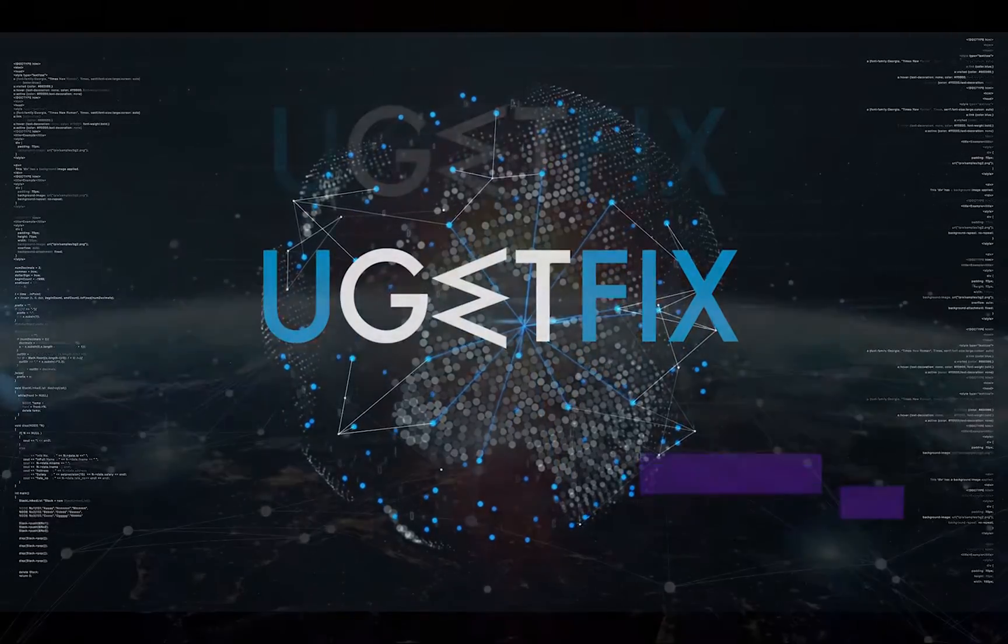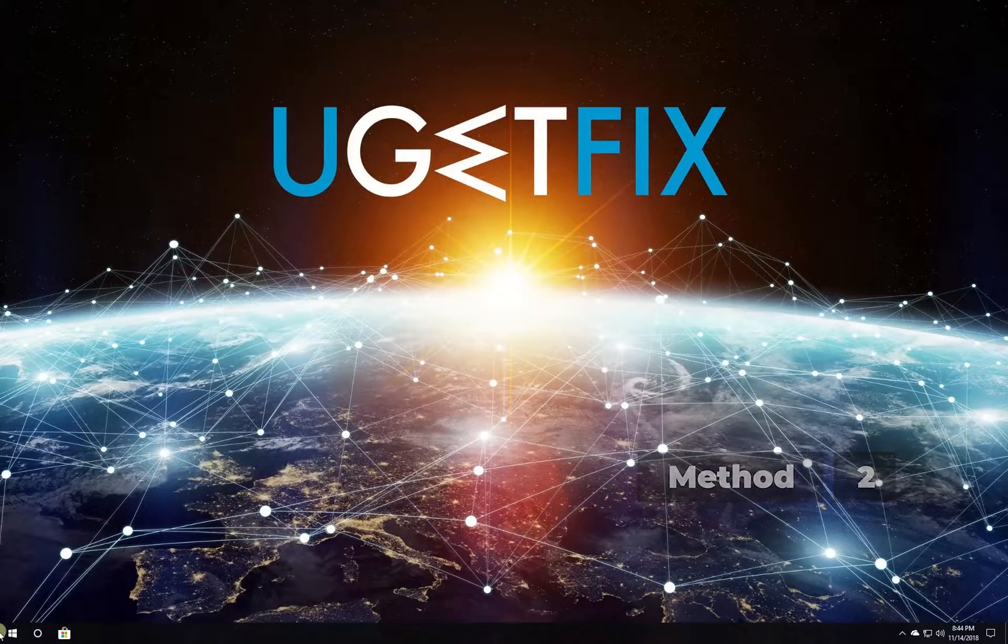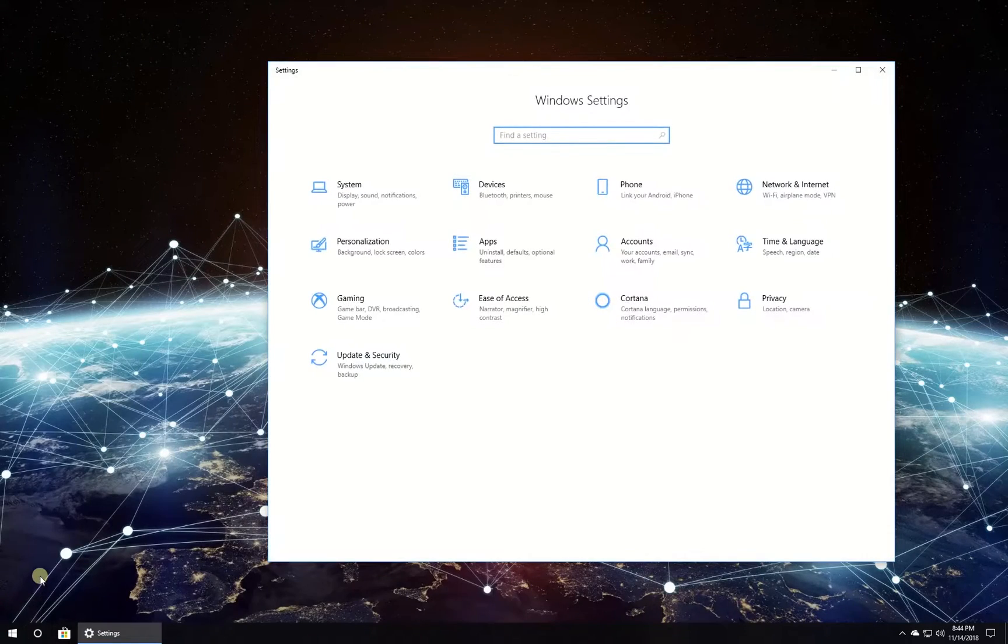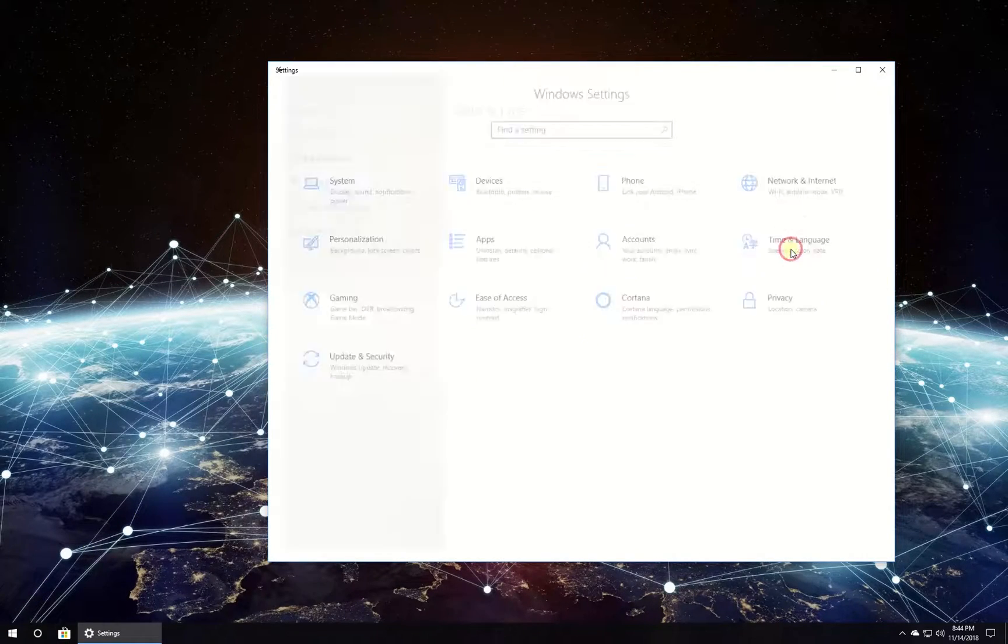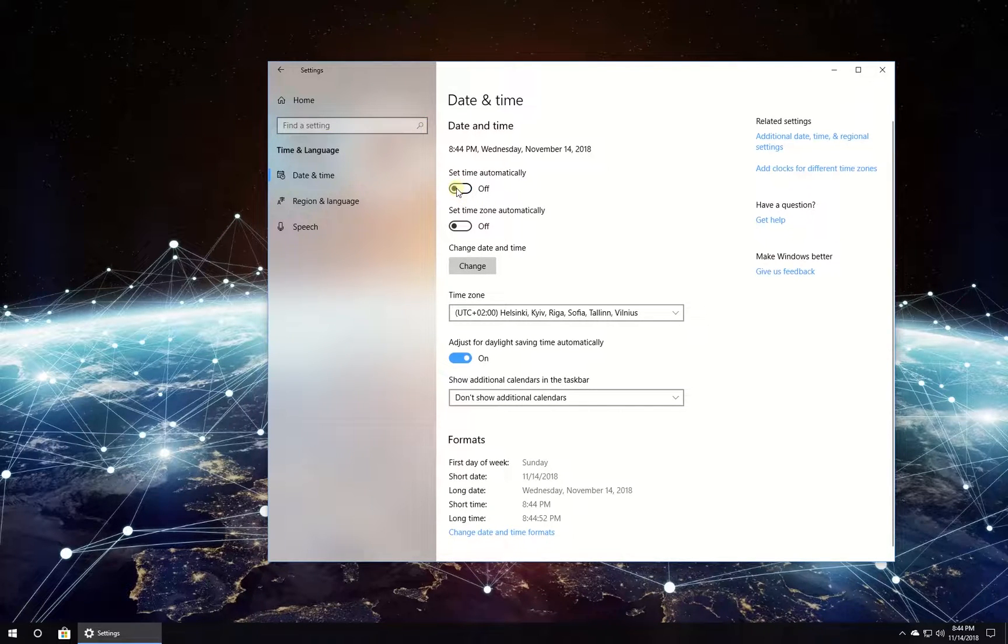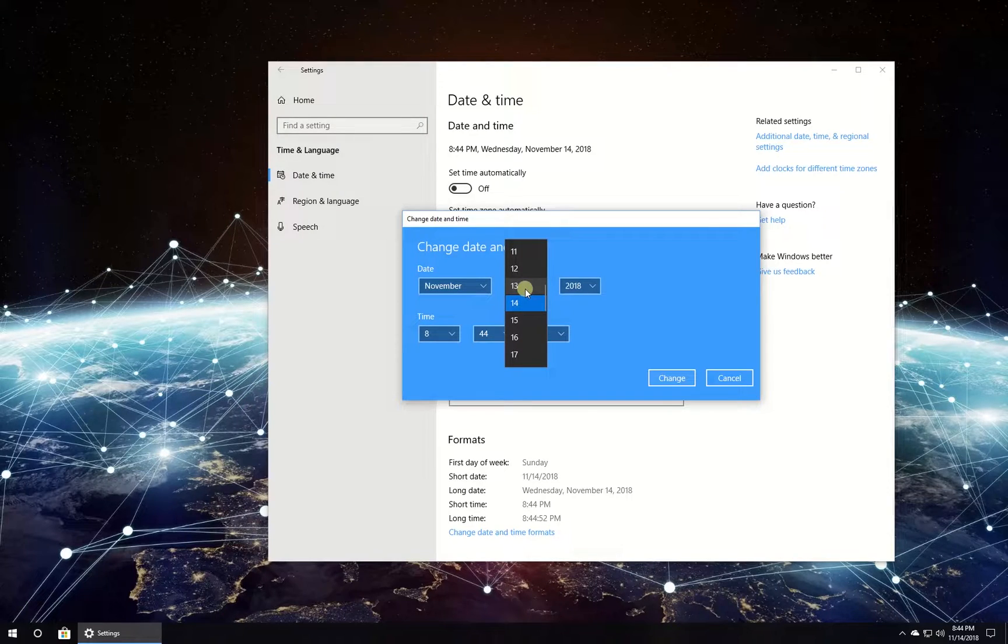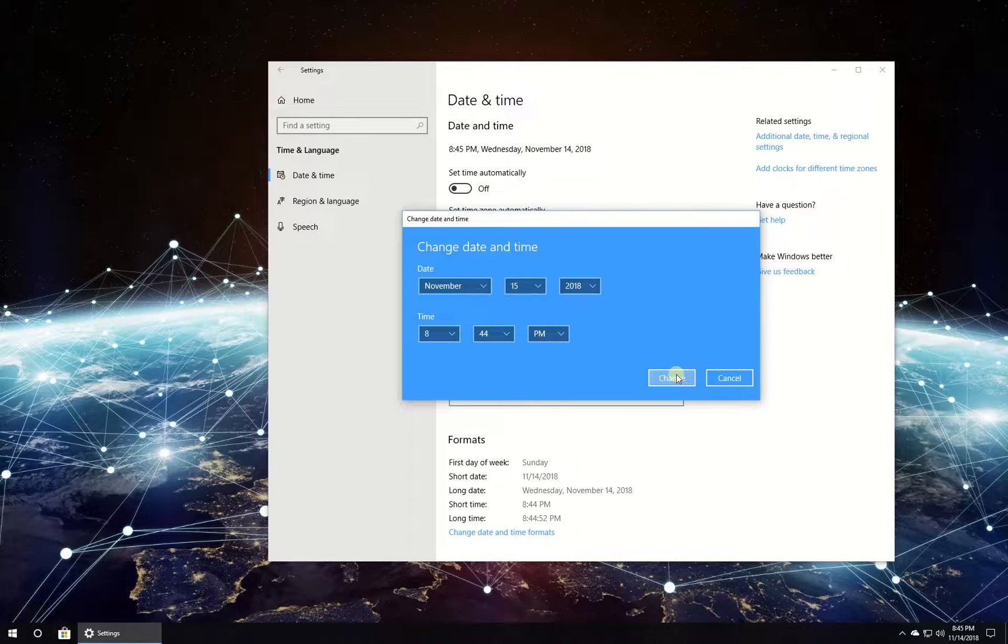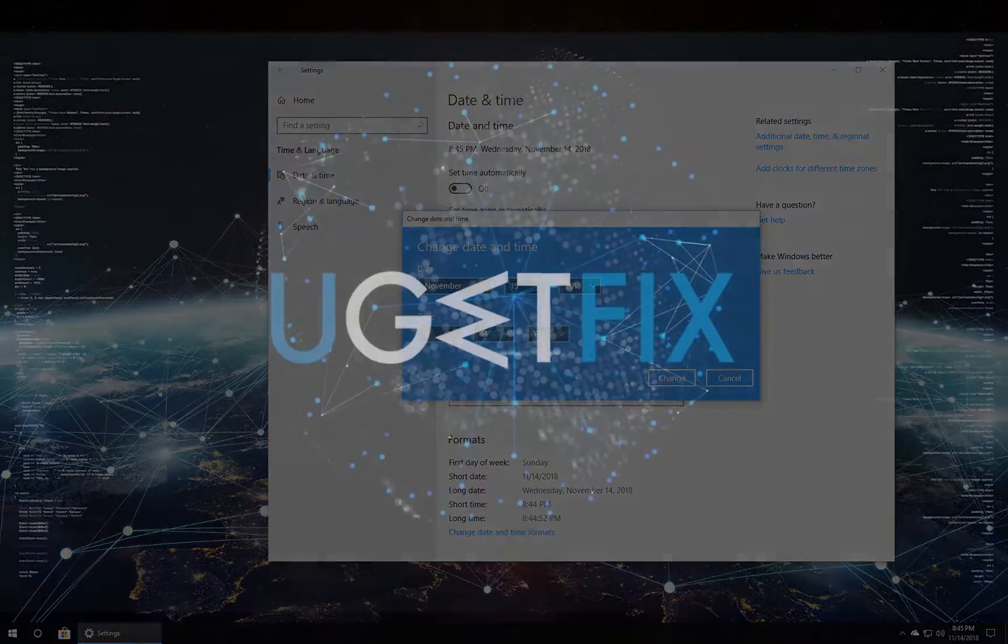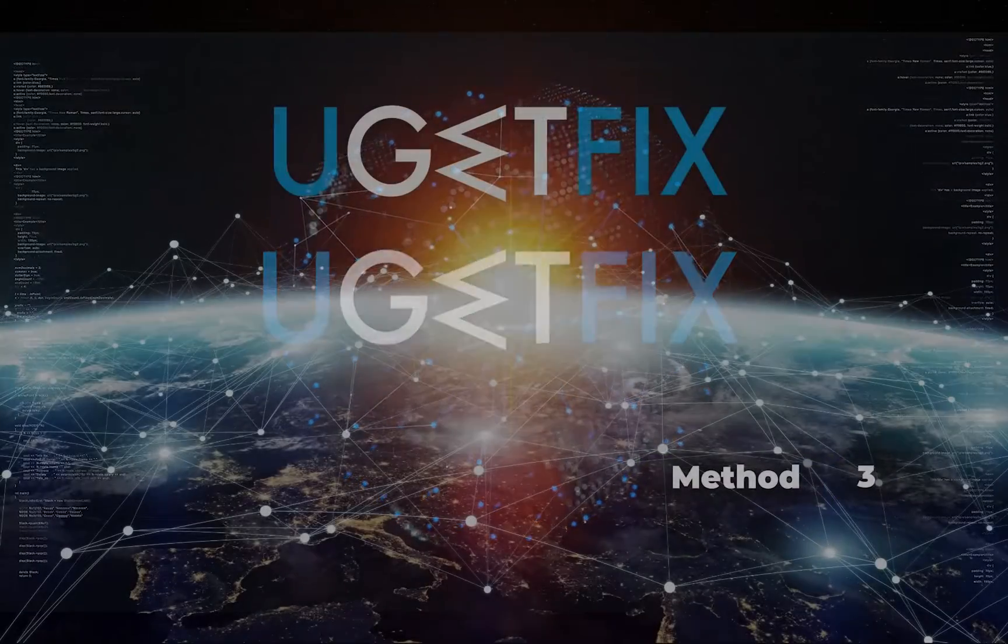Now let's set the date to tomorrow. Click on Windows button, then click on Settings. In the newly opened window, click on Time and Language option. Disable 'Set time automatically' and click on the Change button under 'Change date and time' setting. Then set the date to tomorrow and click on Change button. Check if the issue is still there.